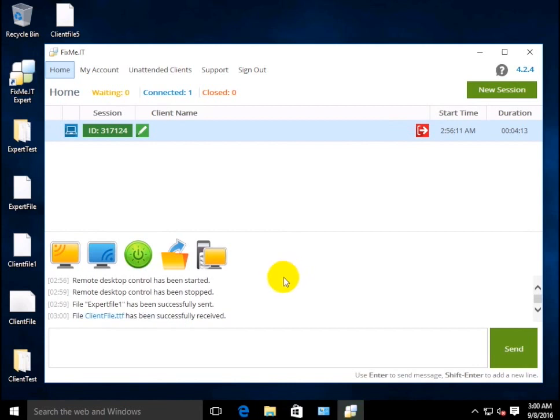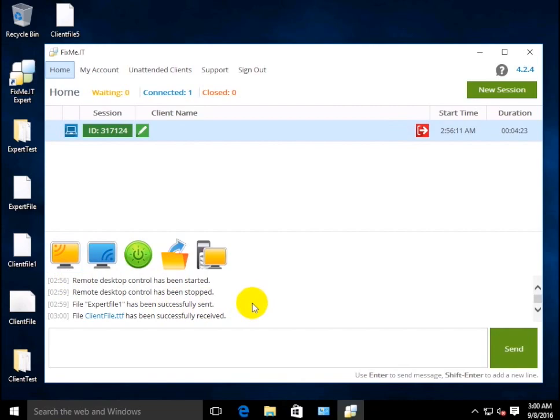On the other hand, you can opt for Send File to transfer files to multiple remote users simultaneously without the risk of accidentally dropping the operation by closing the remote desktop control window.